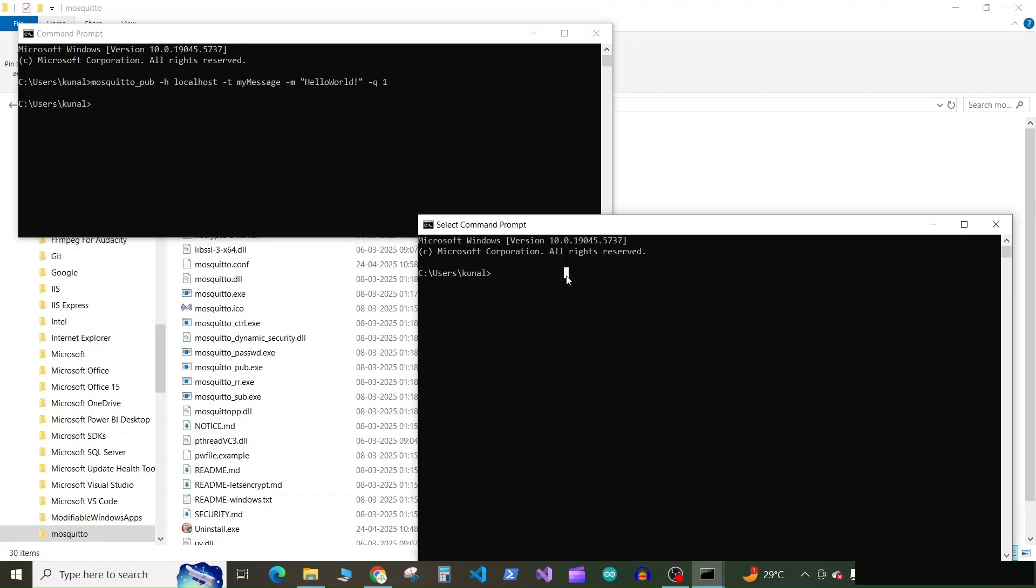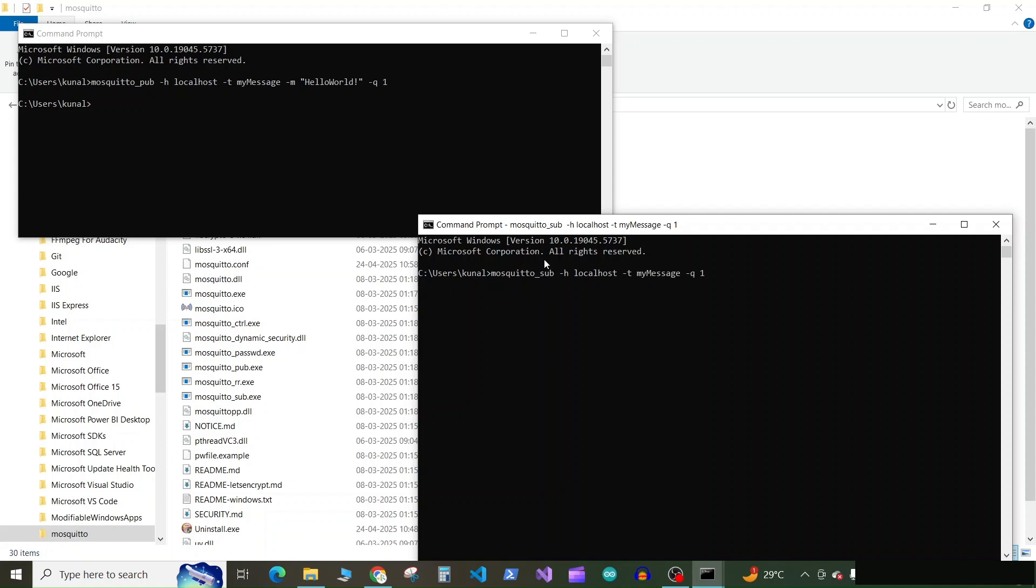Now we have published to this topic, but we have no subscriber to listen to this topic. So in the another CMD, type the command mosquito_sub, subscribe to a topic, then dash H, space, localhost, space, dash T, topic name, my message, space, dash Q, quality as one, and press enter.